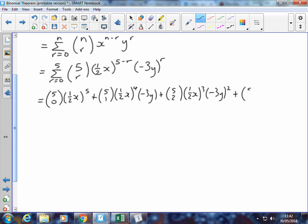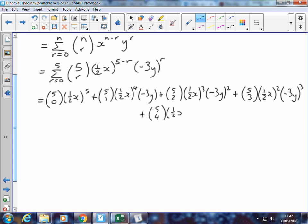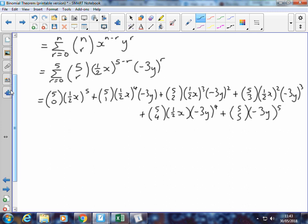We're still on track. We've got 5 choose 3, ½x to the power of 2, and negative 3y to the power of 3. Going on to the next line, I've got 5 choose 4, ½x to the power of 1. And our last term is 5 choose 5 — this time it's our ½x term which goes to the power of 0, which is just 1. So we can drop that, and we've just got negative 3y to the power of 5.